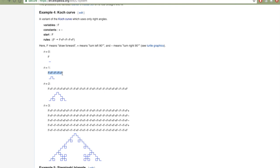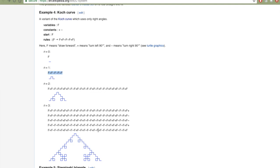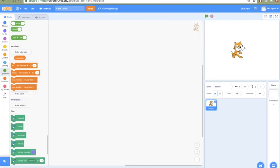What we're going to do in Scratch is make it so that just by inputting the rule, we ask the computer to apply that rule many times and then do the drawing. Obviously if you wanted to input all those instructions by hand it would be really long, so let's see how we can do that in Scratch.